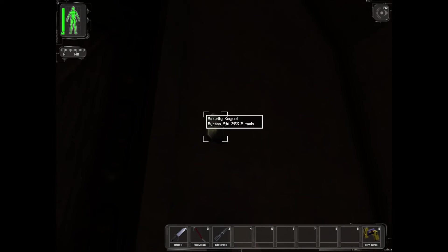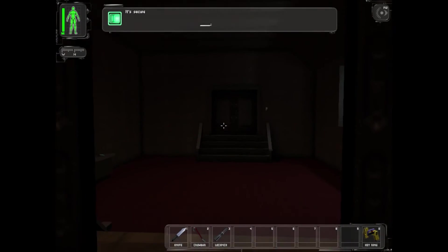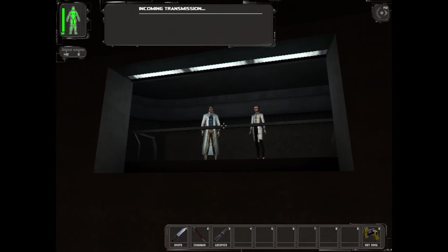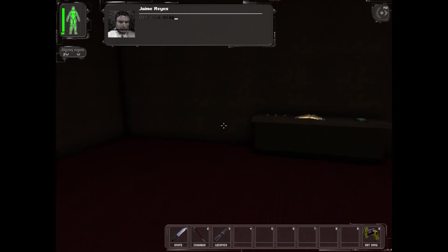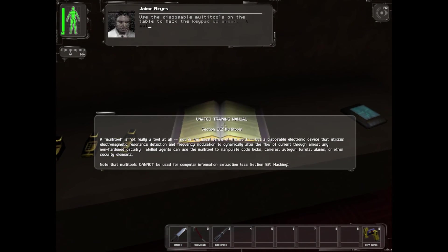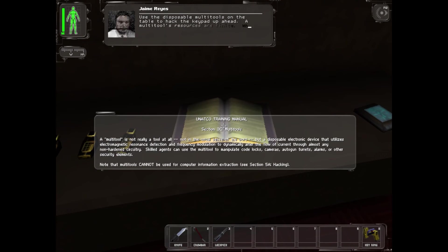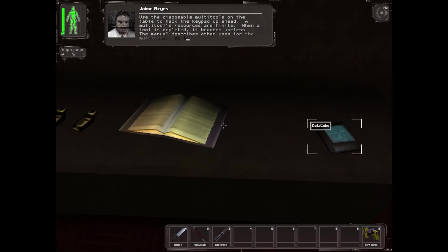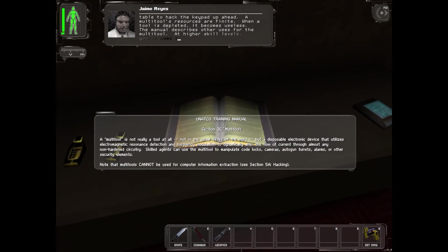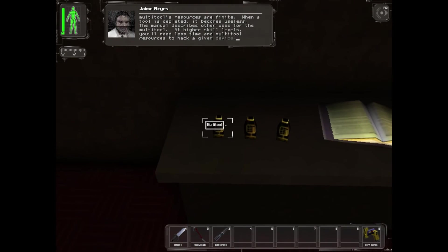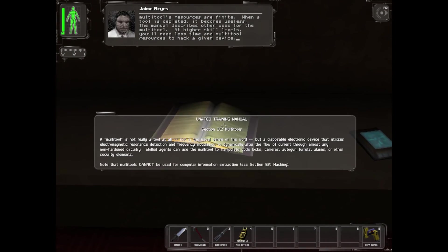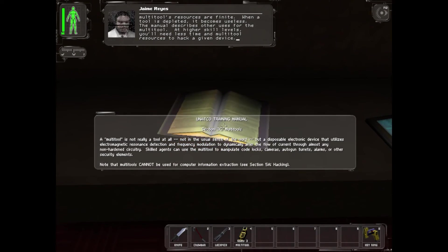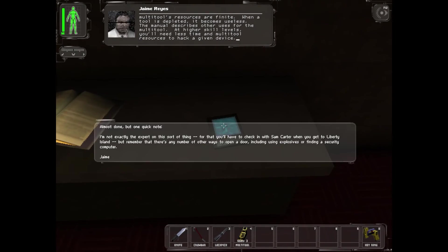You should use the disposable multi-tools on the table to hack the keypad up ahead. A multi-tool's resources are finite. When a tool is depleted it becomes useless. The manual describes other uses for the multi-tool. At higher skill levels you'll need less time and multi-tool resources to hack a given device.